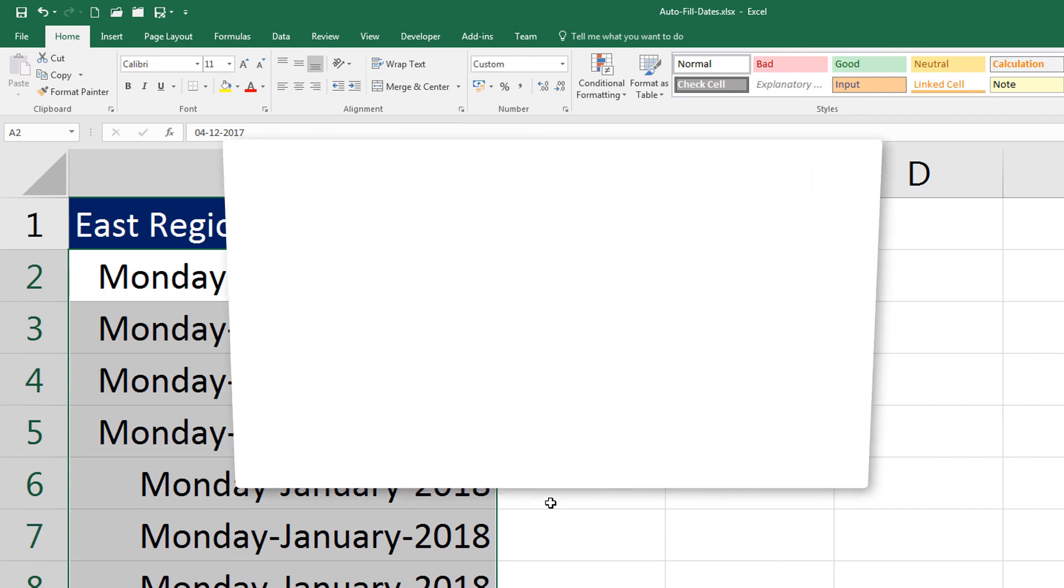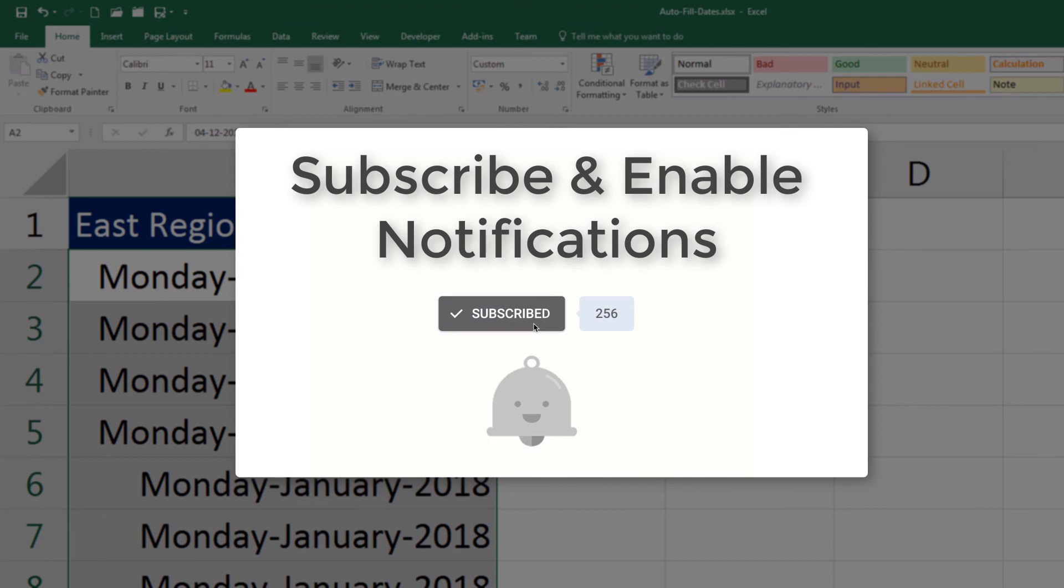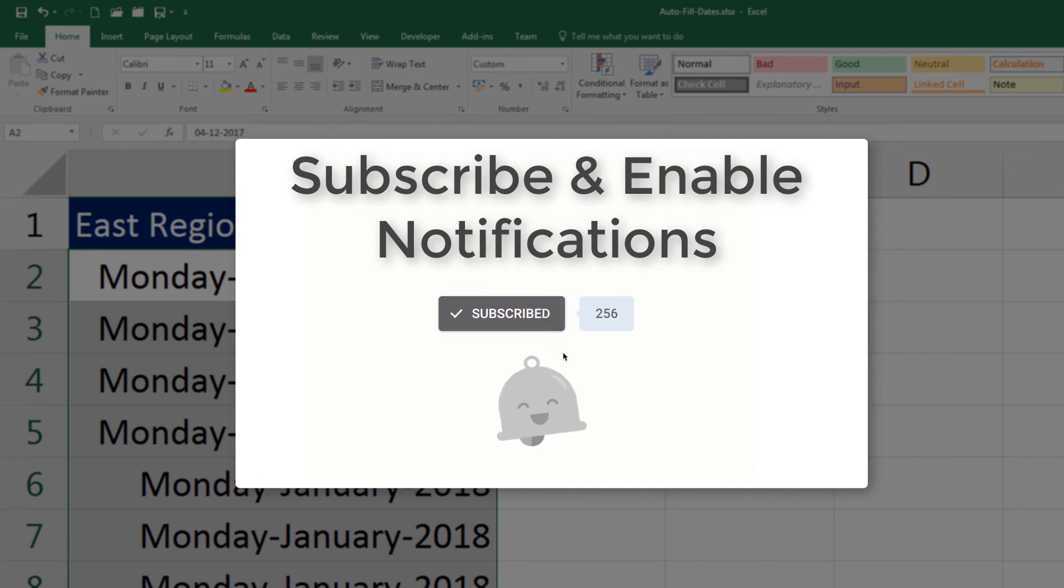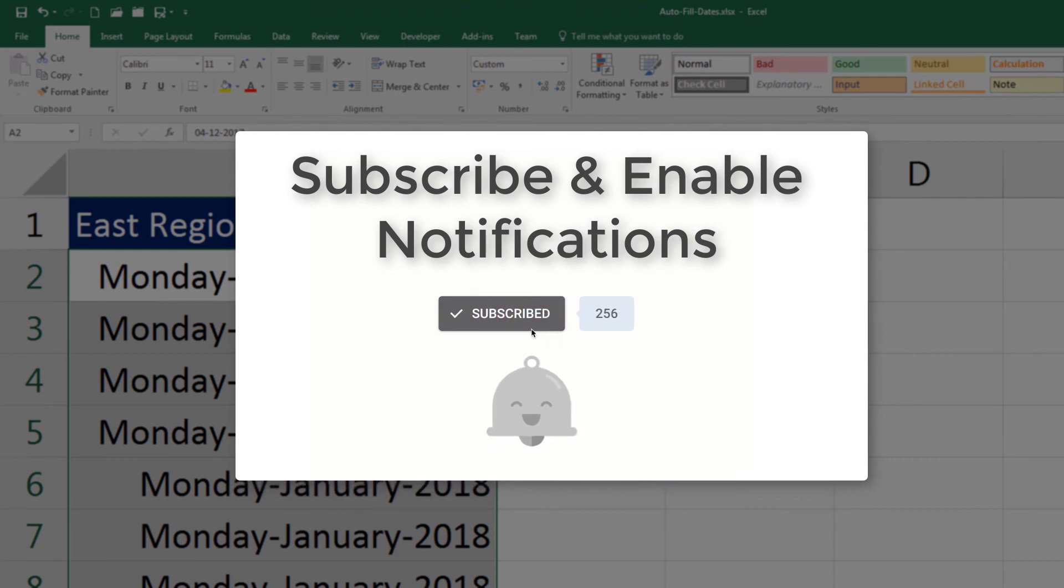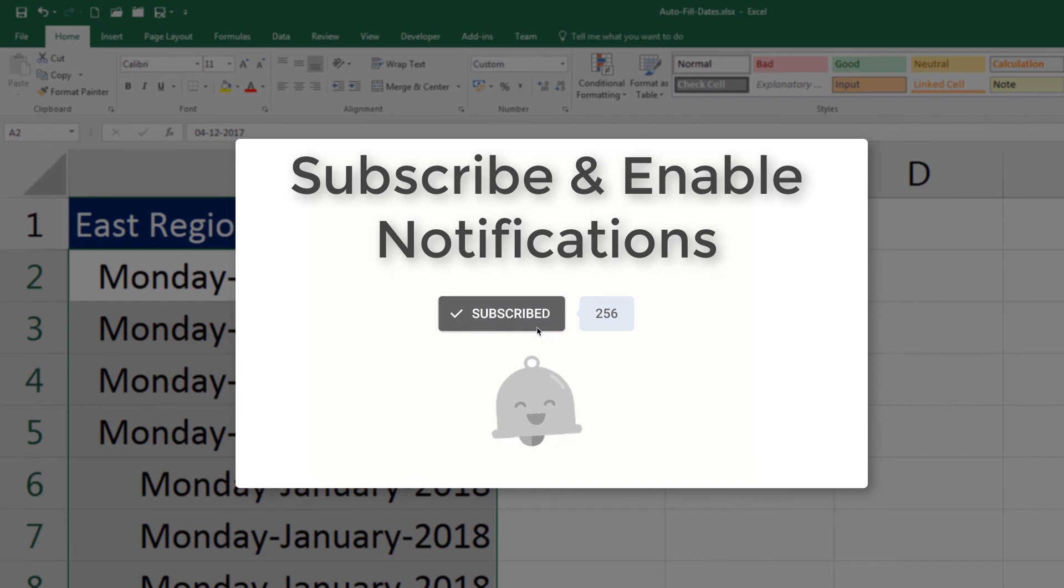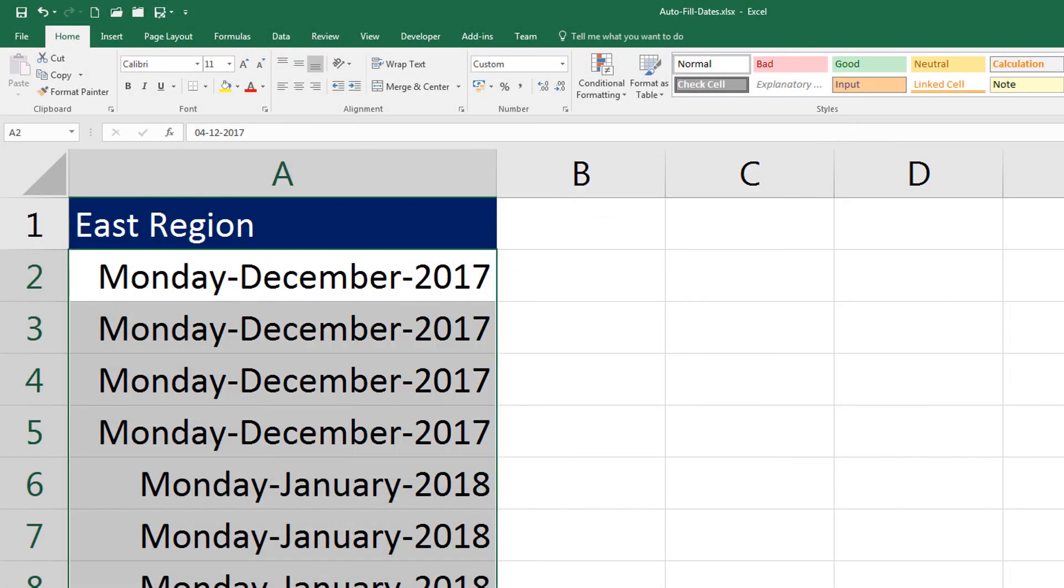For regular updates, subscribe to the channel and click on the bell icon for notifications of new videos. Thank you, until next time.